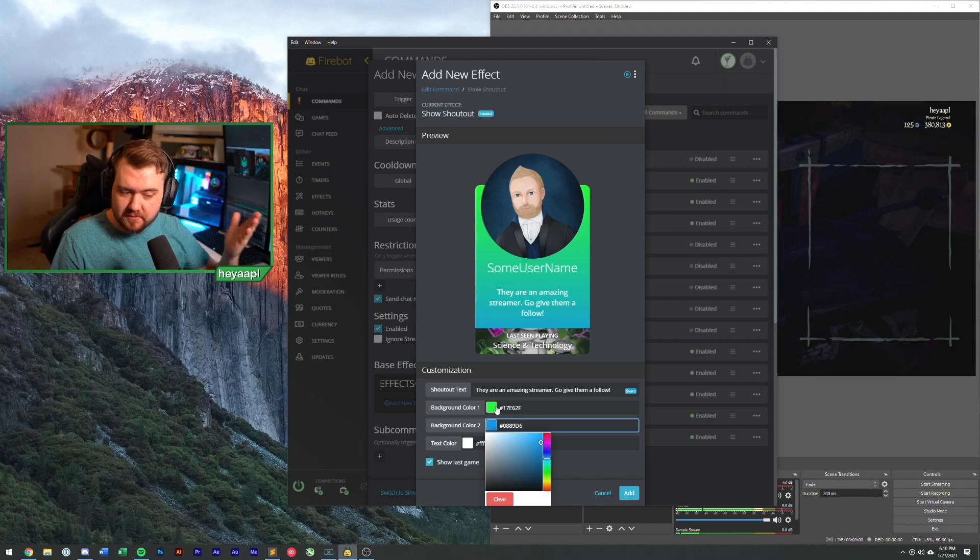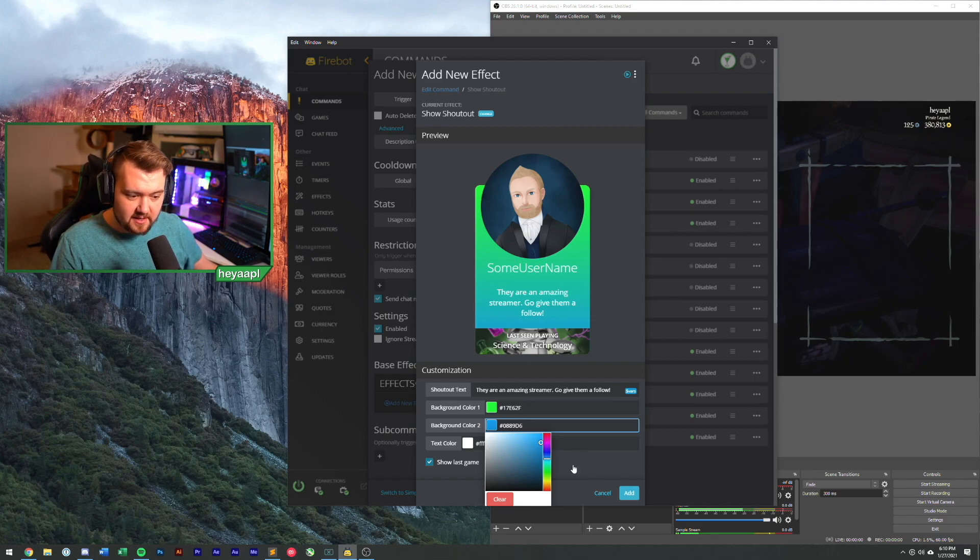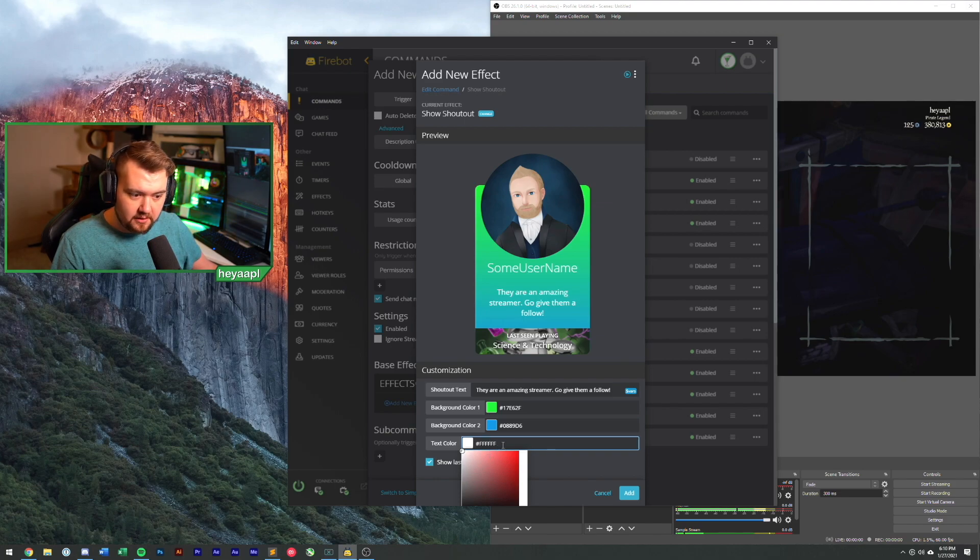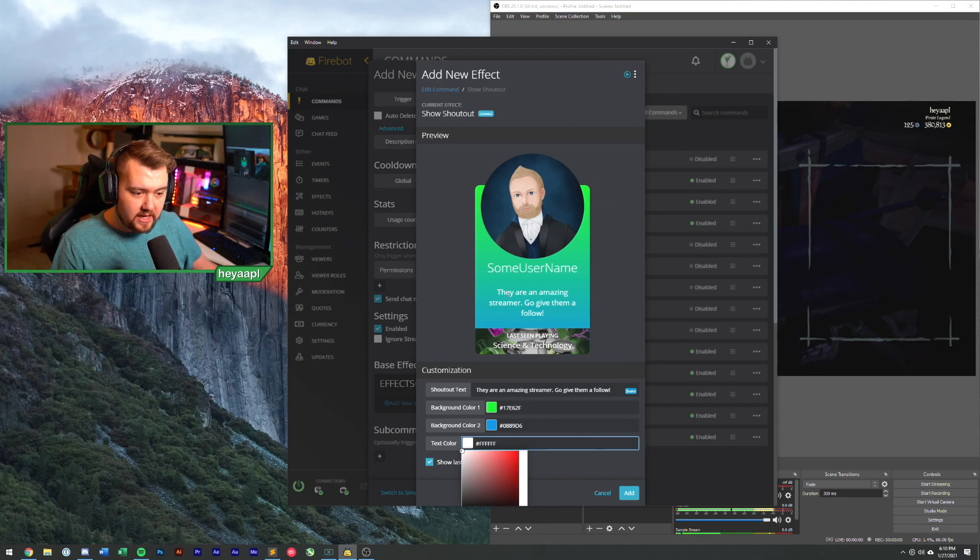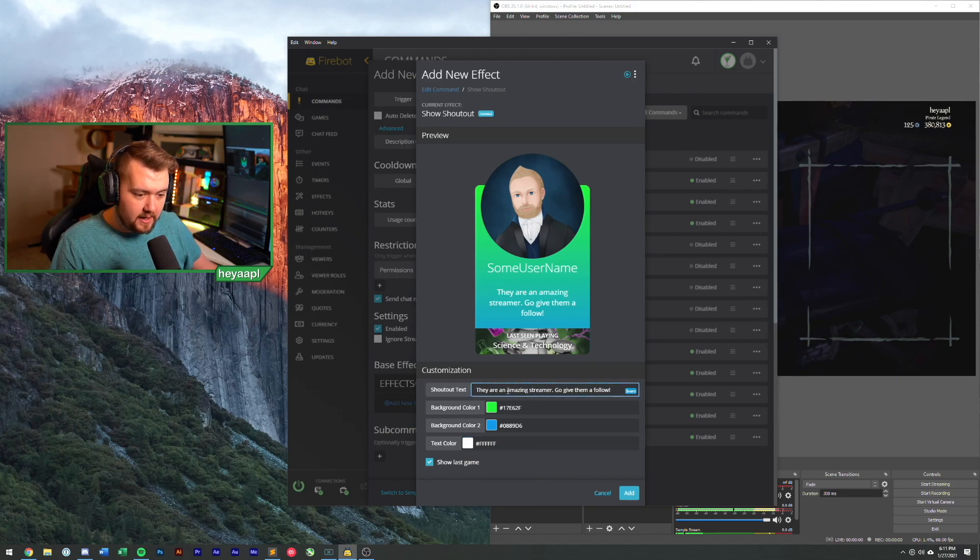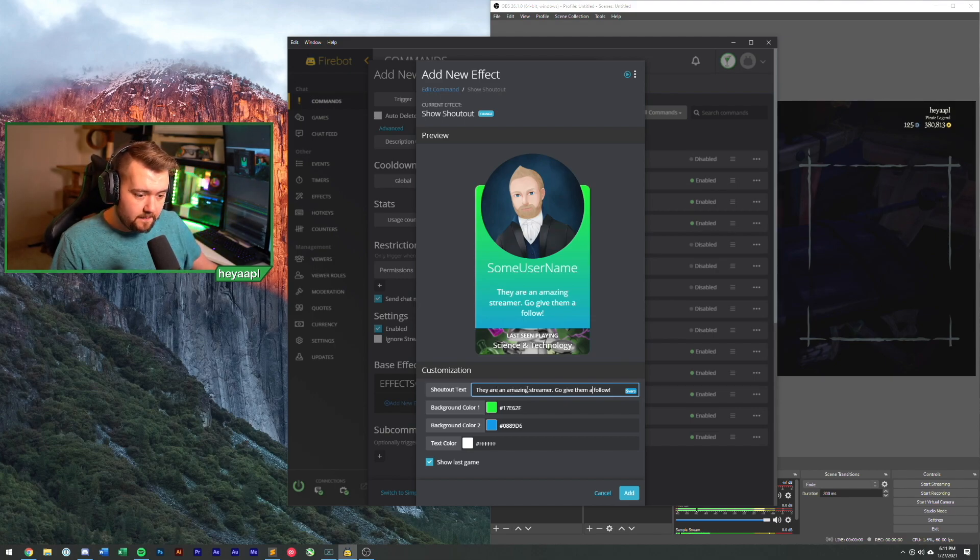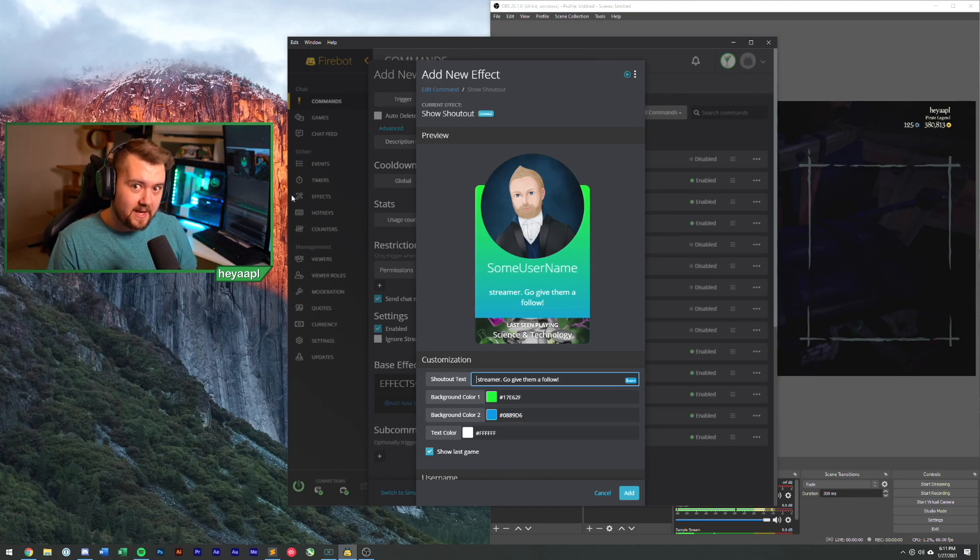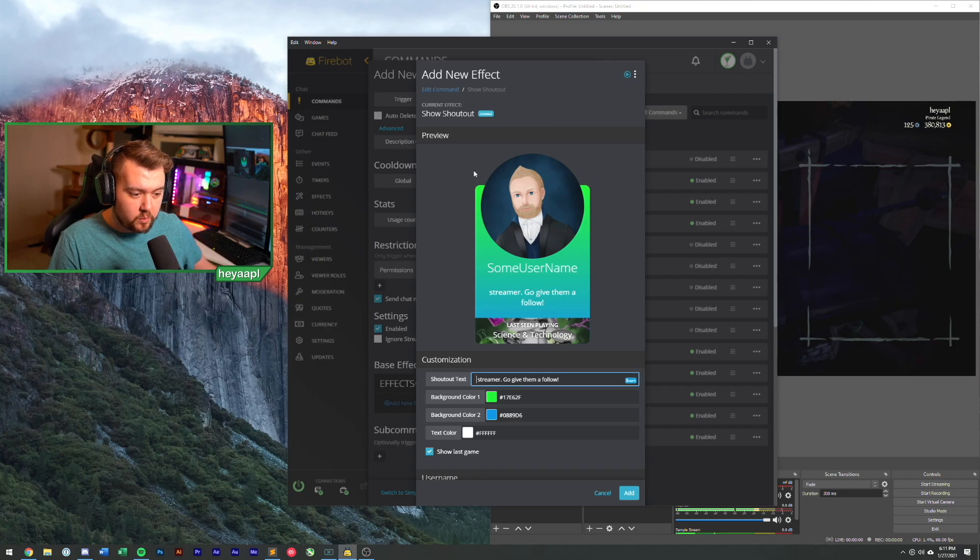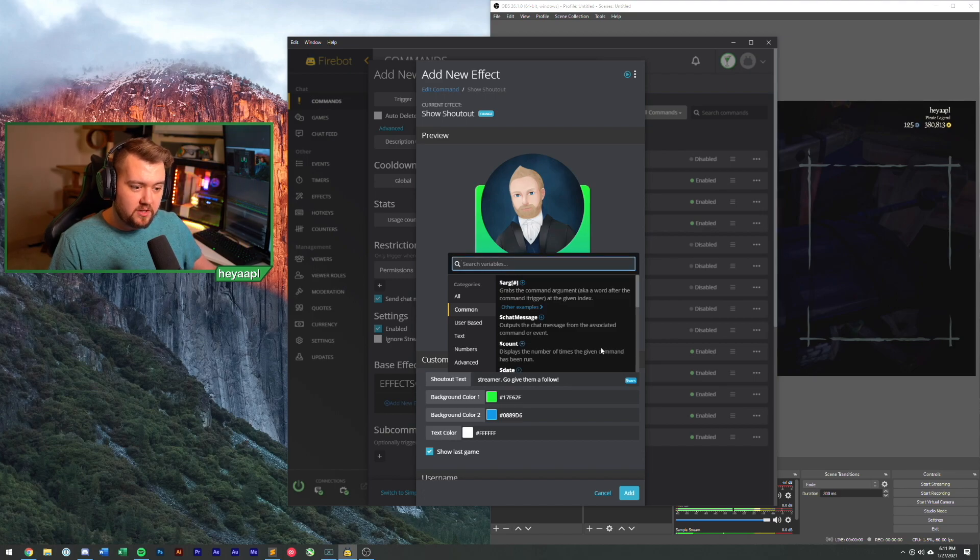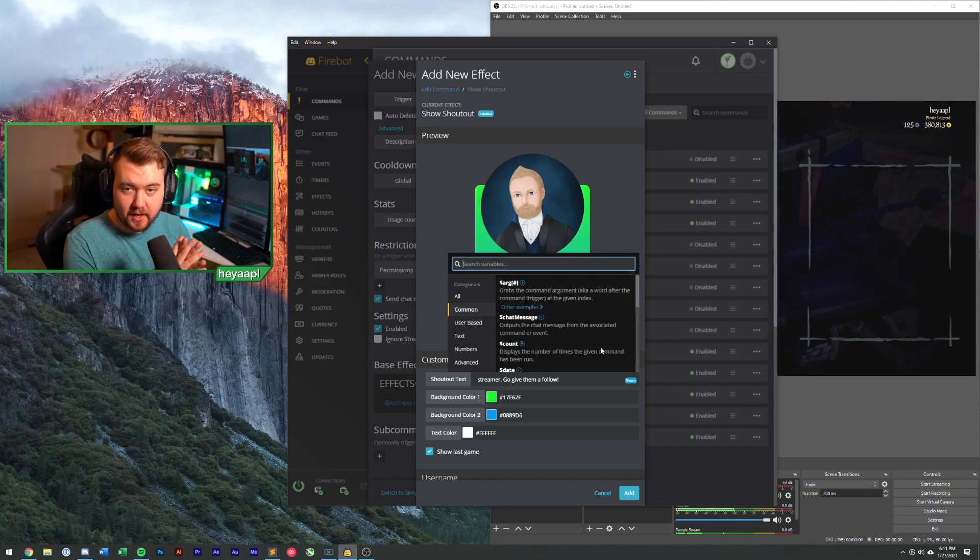So there you go. If your text doesn't look great with white color, you can change your color here. You can change the text that you see here. So they are an amazing streamer. Give them a follow. What we're going to do here is we're actually going to change this. So we're going to say that the person we're shouting out is an amazing streamer. Now to do this, what we want to do is we're going to go to this vars button. These are variables. So this is where you get to add all sorts of cool stuff to this. This is where FireBot gets really cool and powerful.